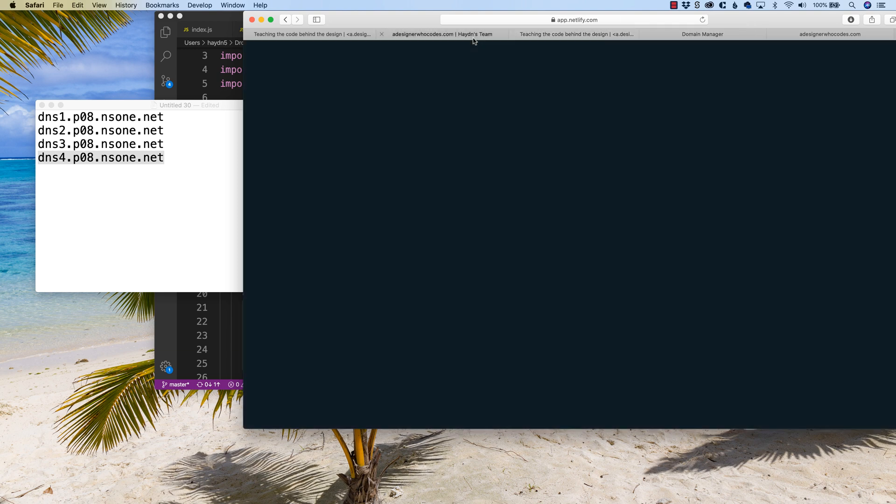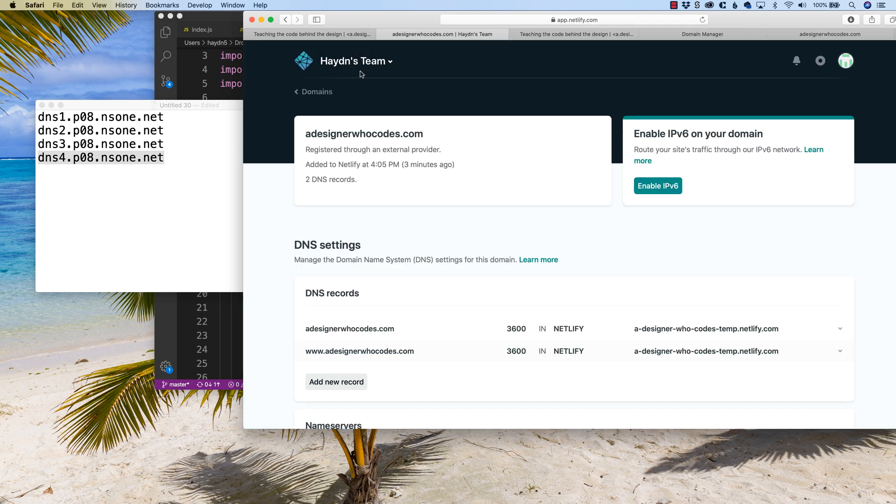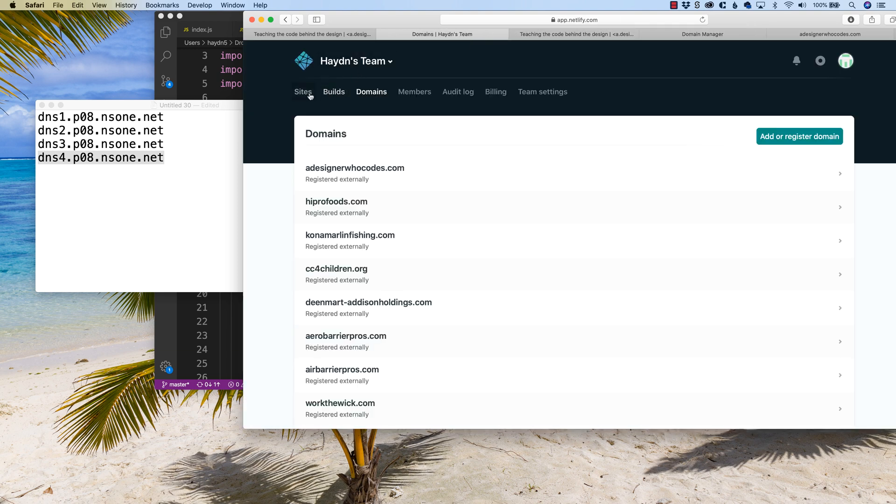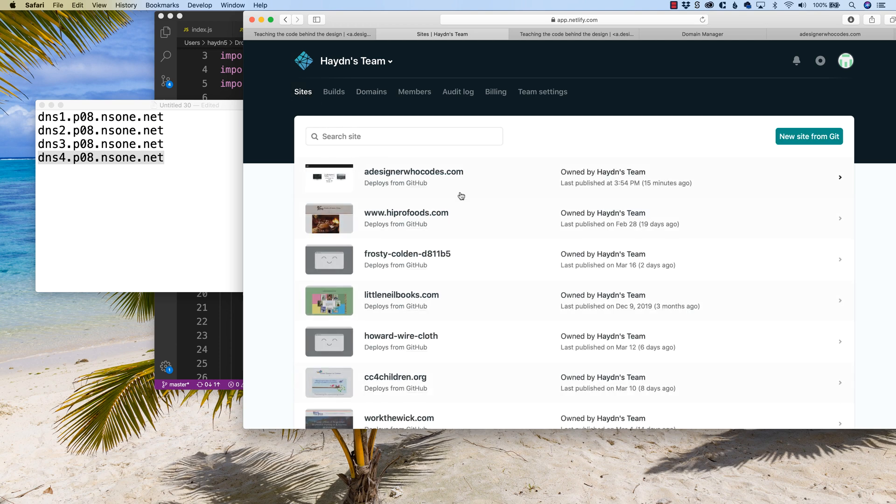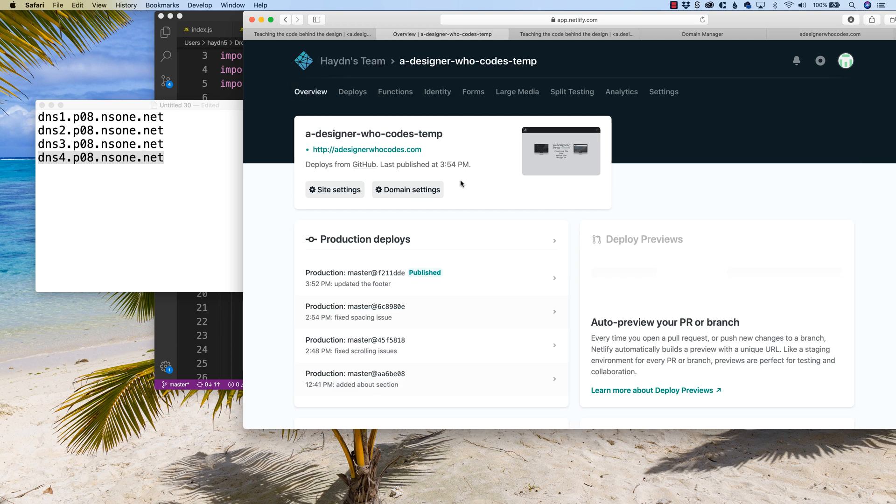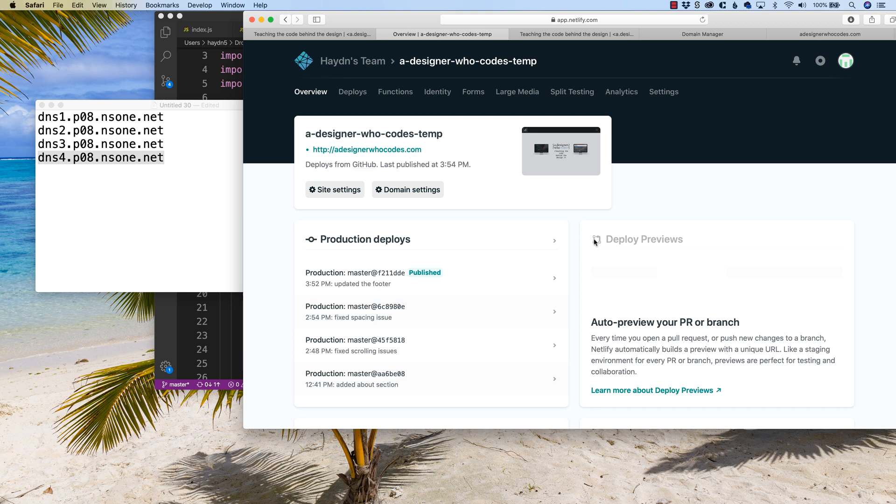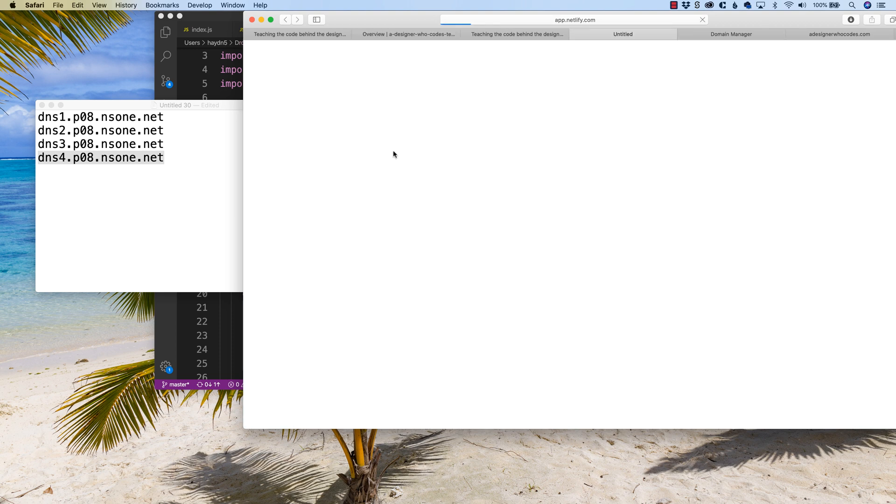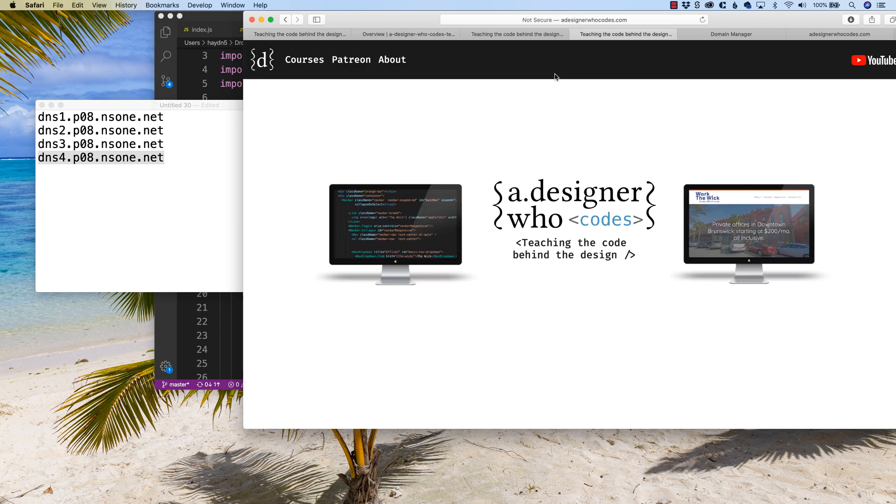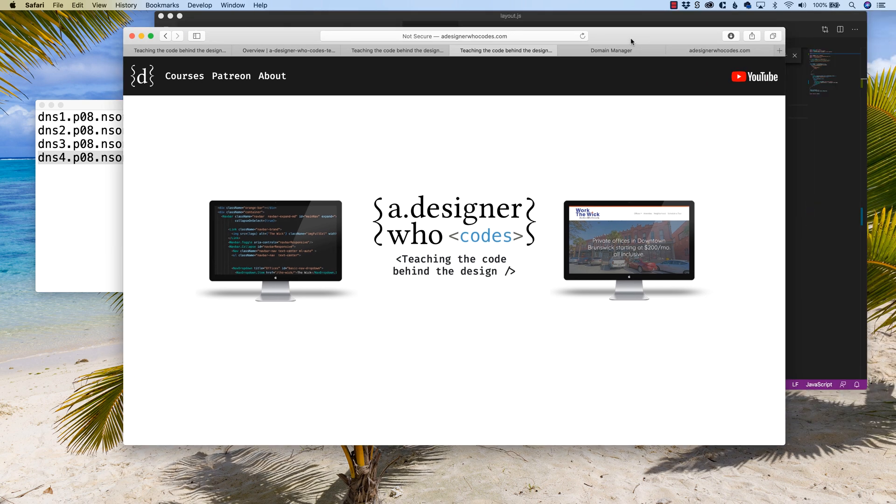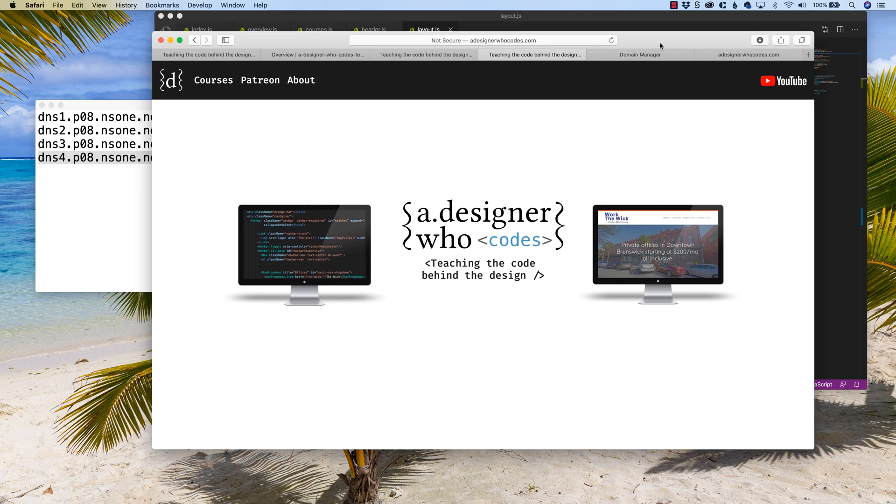Now becomes the waiting game. So if we go back to our domain, and we go back to our sites, now you'll see that this now says adesignerwhocodes.com. Now, chances are probably good to great if I test this. Oh, there it goes. It actually worked pretty fast. That worked really fast.